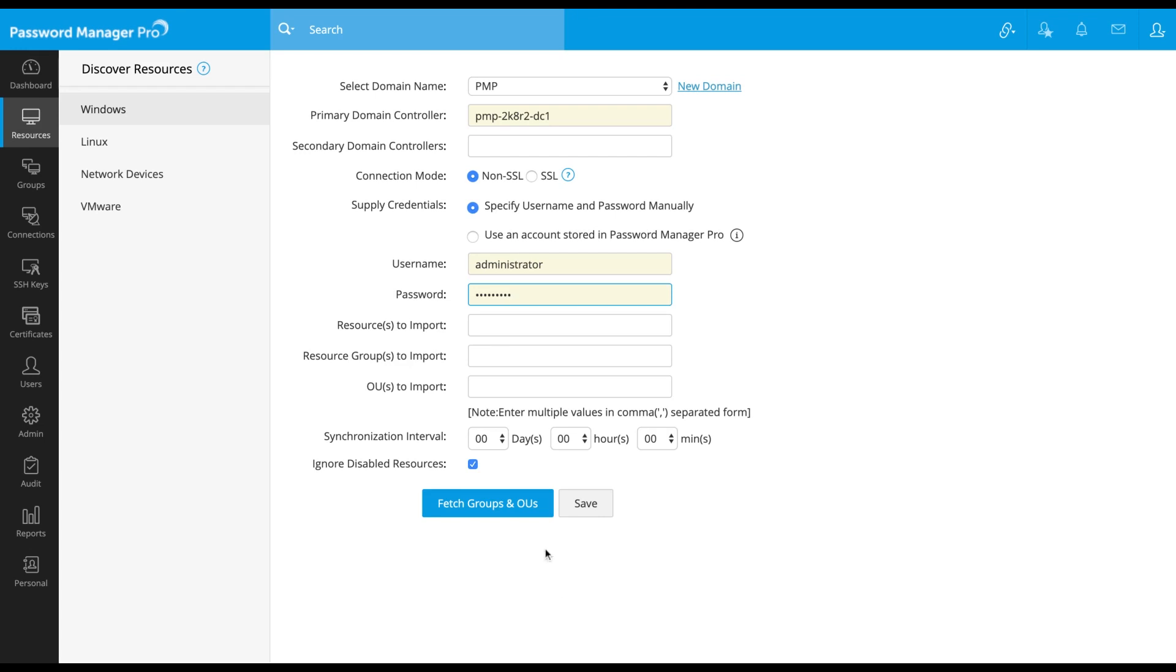Password Manager Pro can also periodically query your Active Directory service and keep the resources in sync. Enter the time interval at which Password Manager Pro has to query the Active Directory and fetch the groups or the OUs.